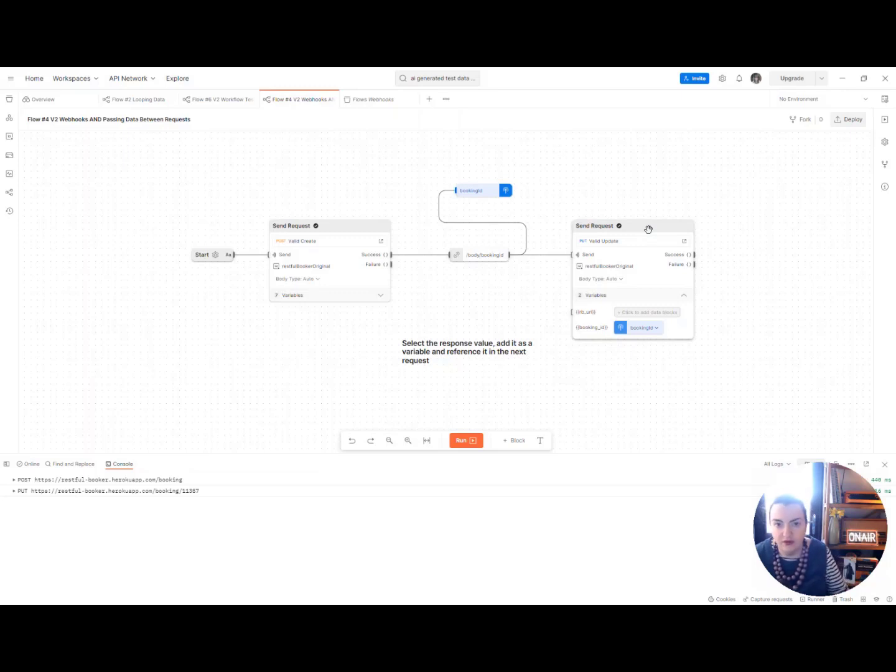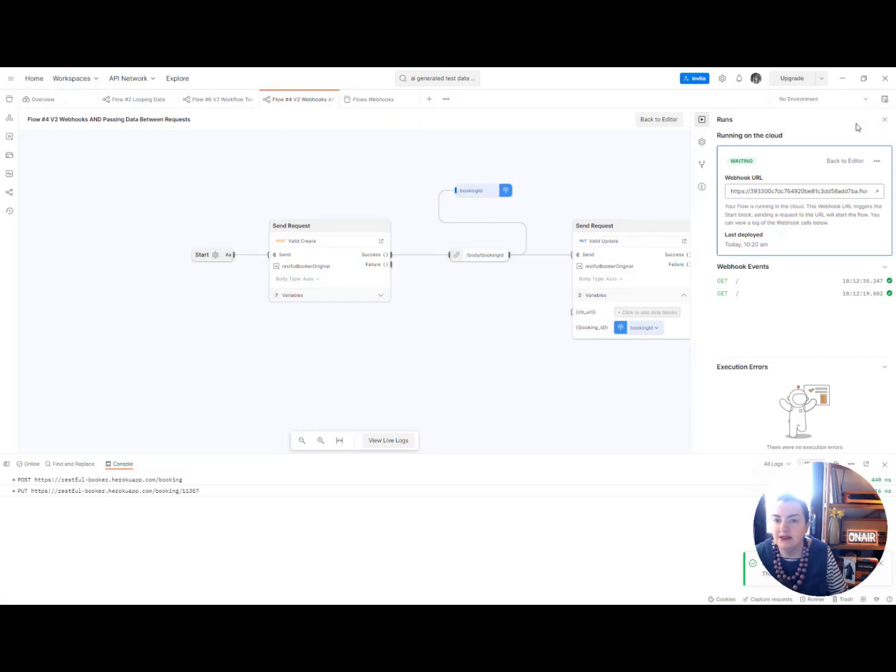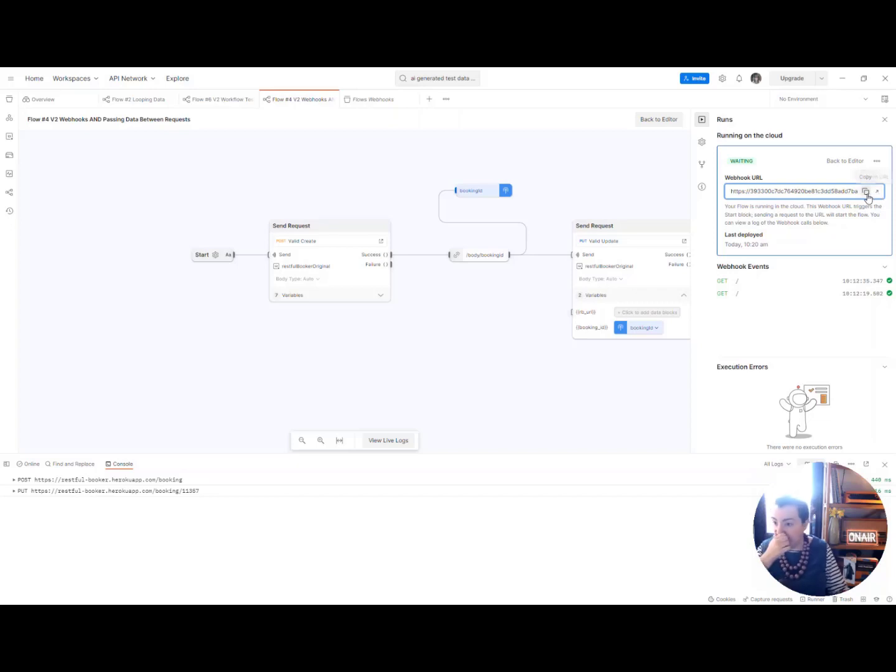There are other videos that I've made if you want to see how that's done. Go ahead and click the deploy button and Postman auto generates a webhook URL for you which you can then copy or indeed open that URL if you wish to.